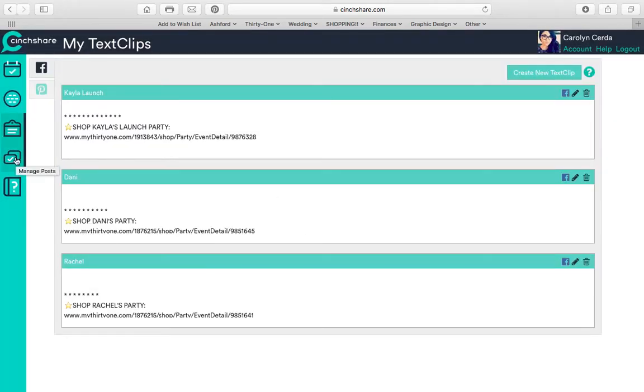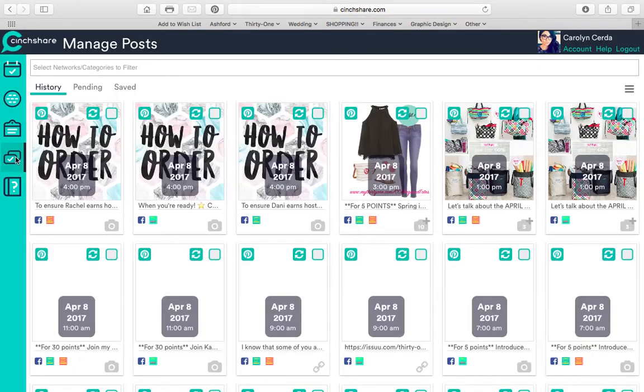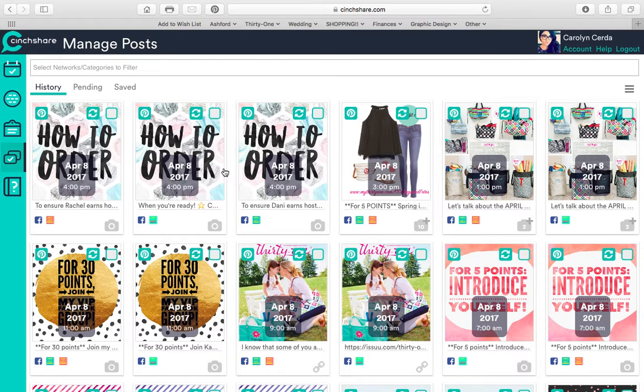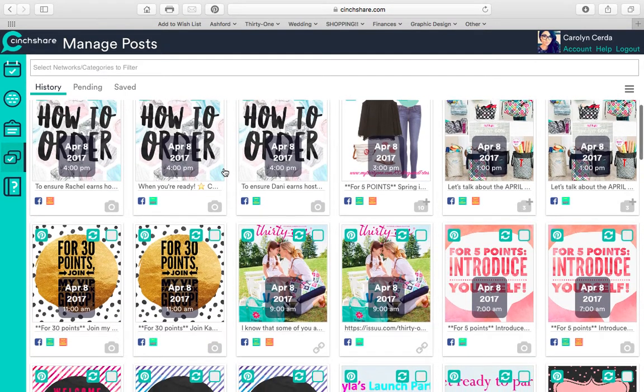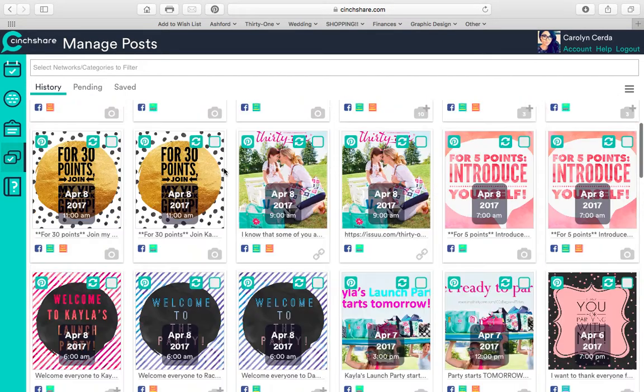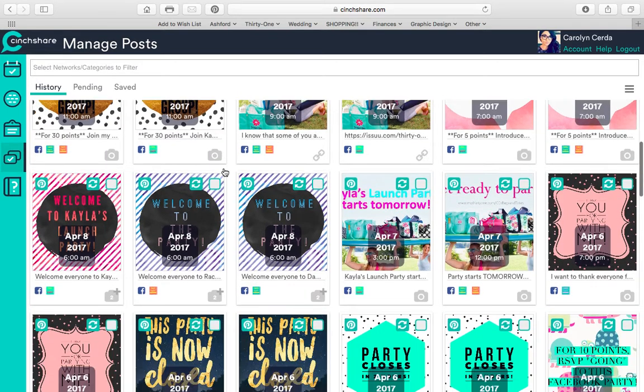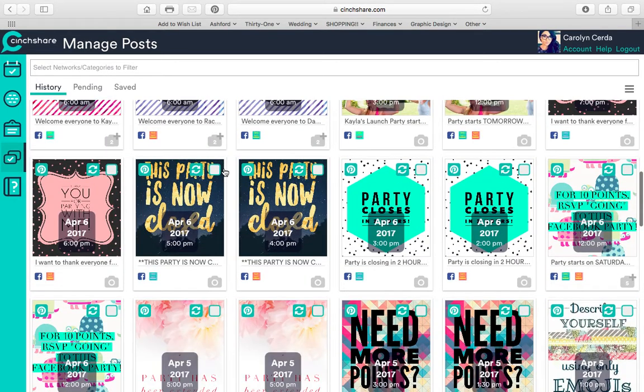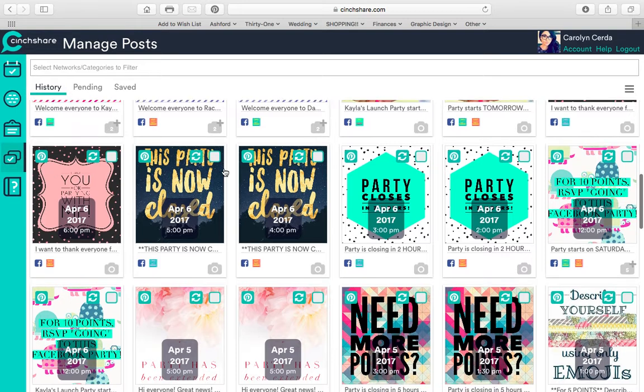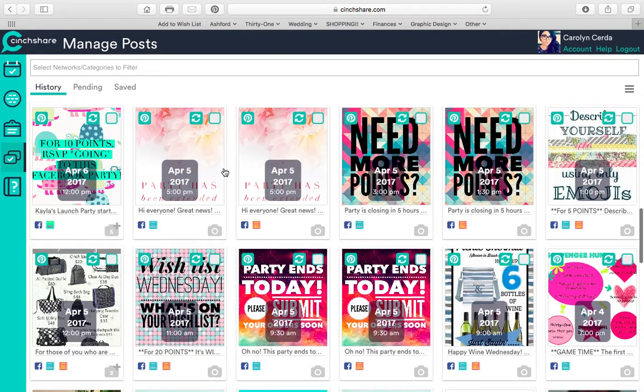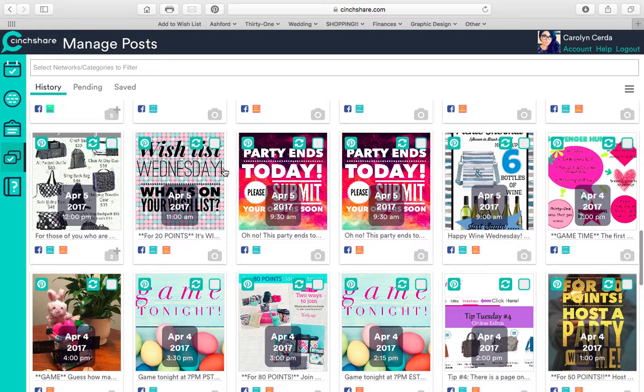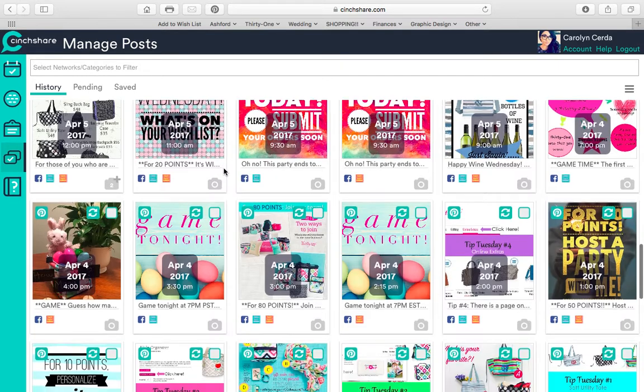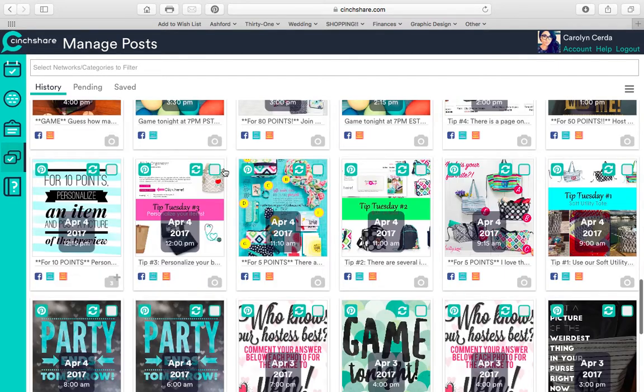And then if I click here, I have manage posts. Now every single post that I've done is saved. And I can go in here and post it again. So if I did a whole party on Cinchshare, which I do, with the exception of a few posts here and there, I can go in and just schedule it like I did before.